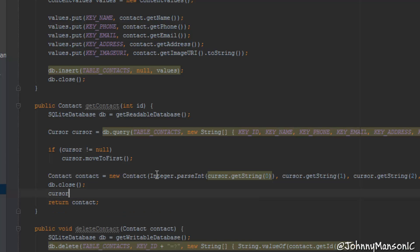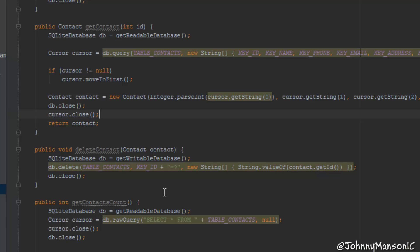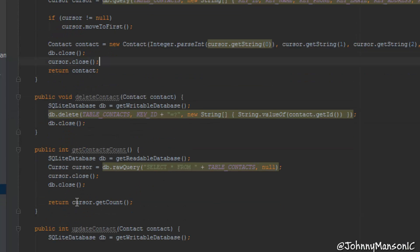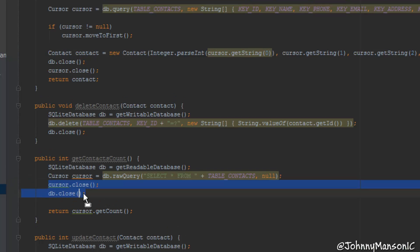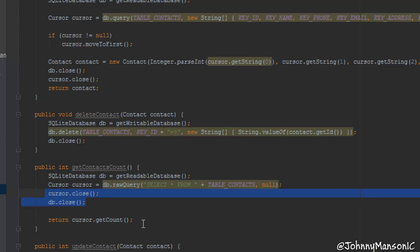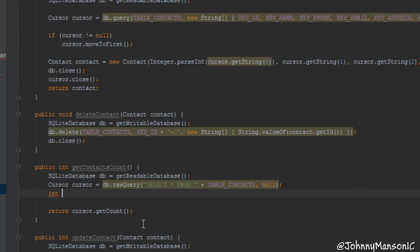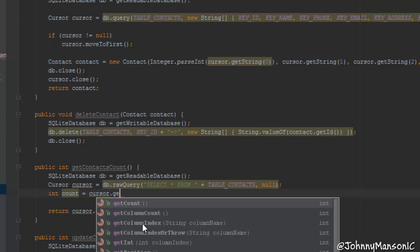Now we do cursor.close — this frees up some resources. And there's something which is actually going to be a problem if you don't change it. In the getContactsCount method, this will not work because we have cursor.close and we are actually closing the cursor before we get the count. That won't work because once it's closed, we cannot access any information from that cursor anymore. So all we have to do is create an integer variable — integerCount equals cursor.getCount.